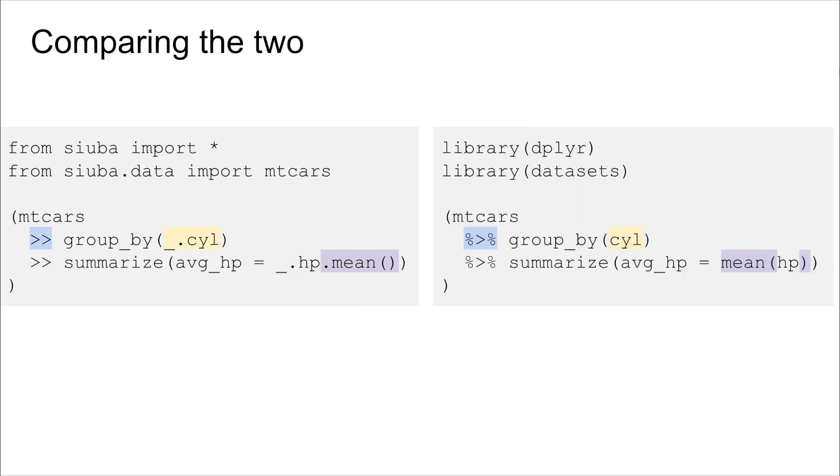So in looking side by side, hopefully my goal is that you can kind of squint your eyes and they just look like the same code, right? And you can just figure out how to swap between them.